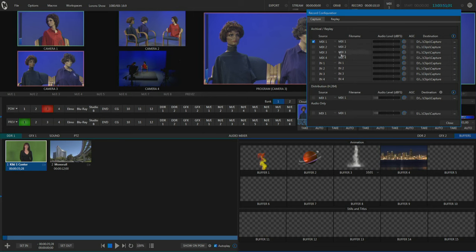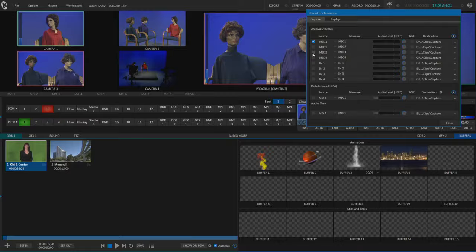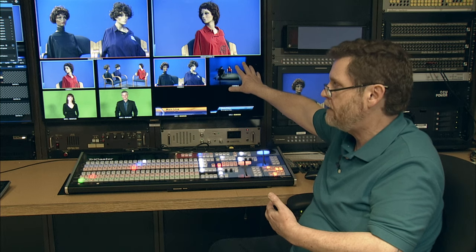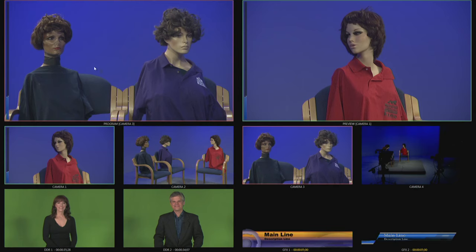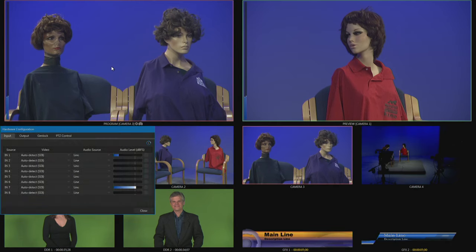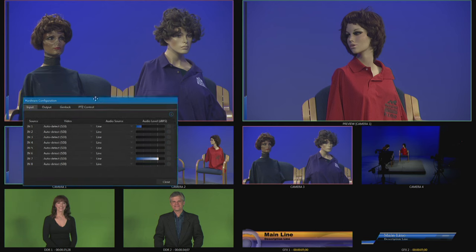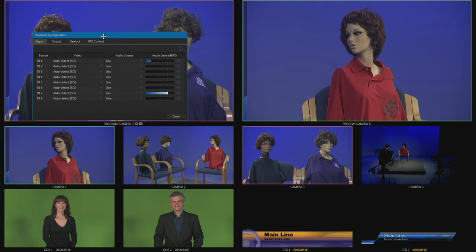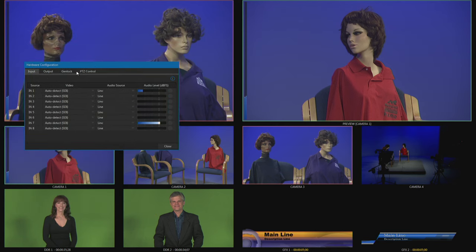Okay, so how do we assign what's actually going to get recorded on these? That actually happens over on the other monitor here, over on the screen where we're seeing the program and preview monitors. So I'm going to drag my mouse over here for a second, and if I put the mouse pointer right over the program window here and then double-click, it opens up this hardware configuration window. That window actually has four tabs across the top and we want to go to the one that says output.